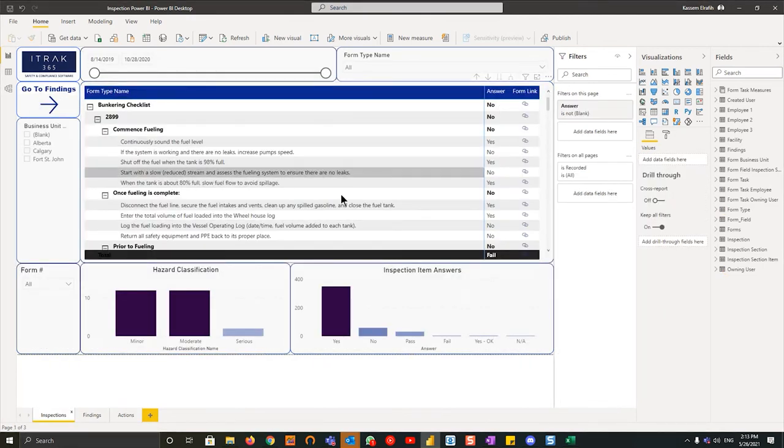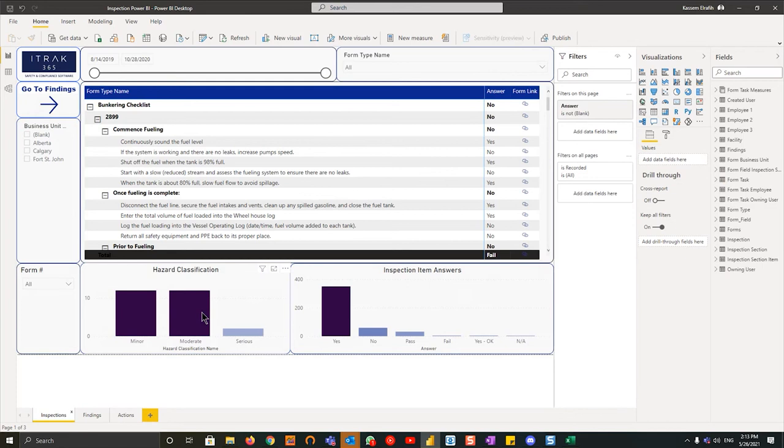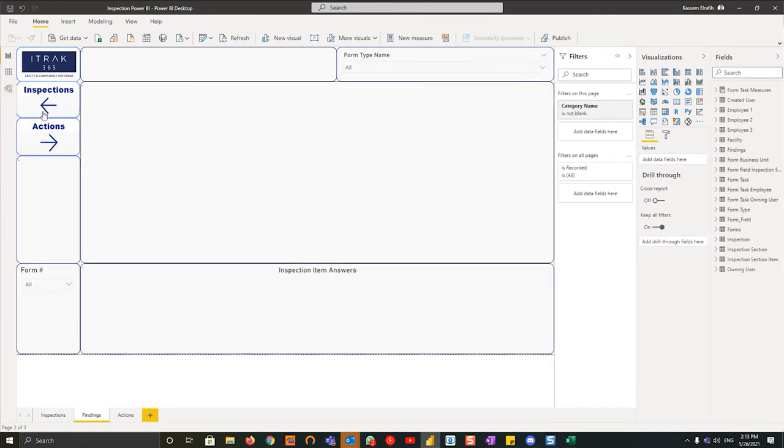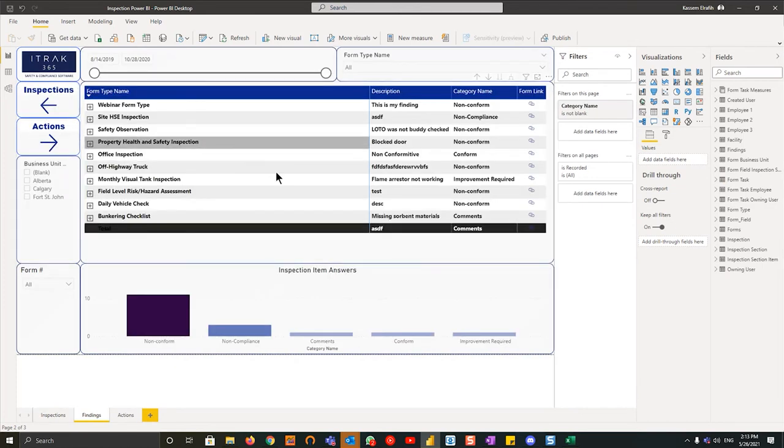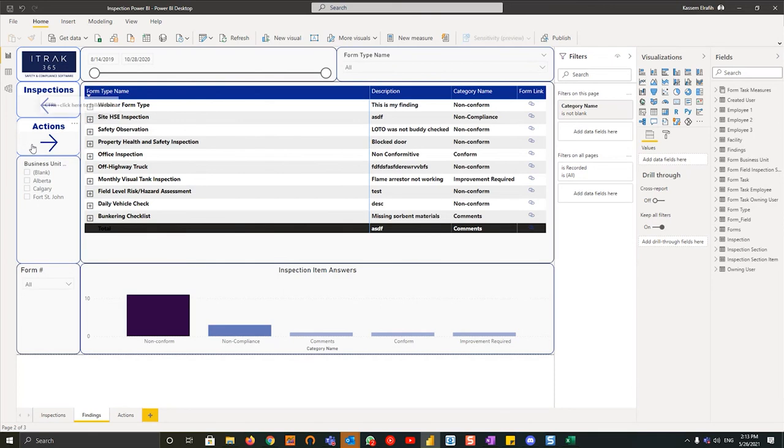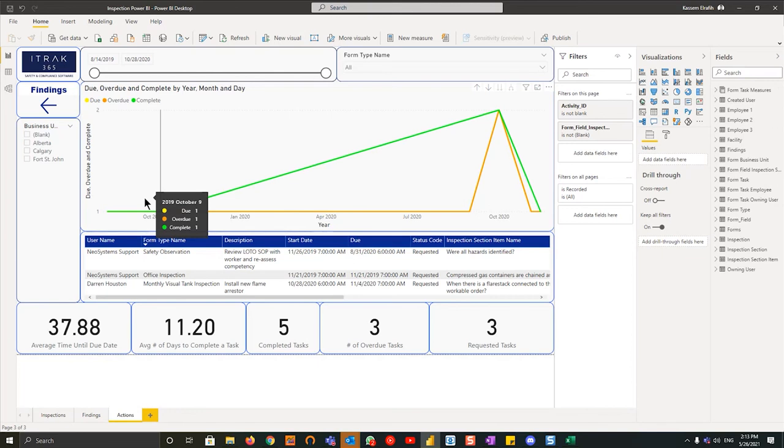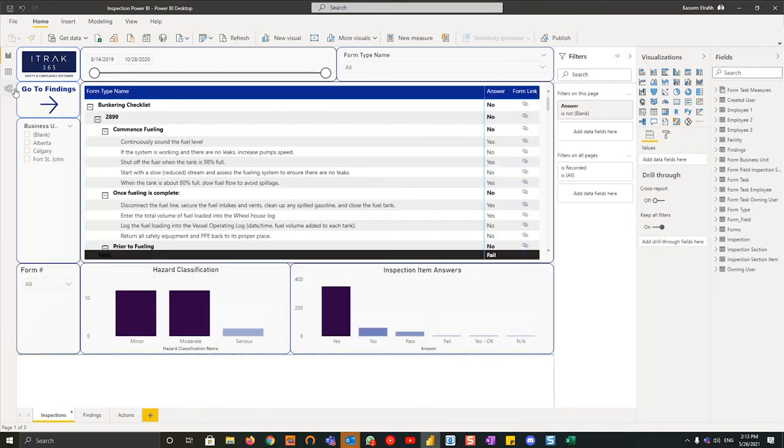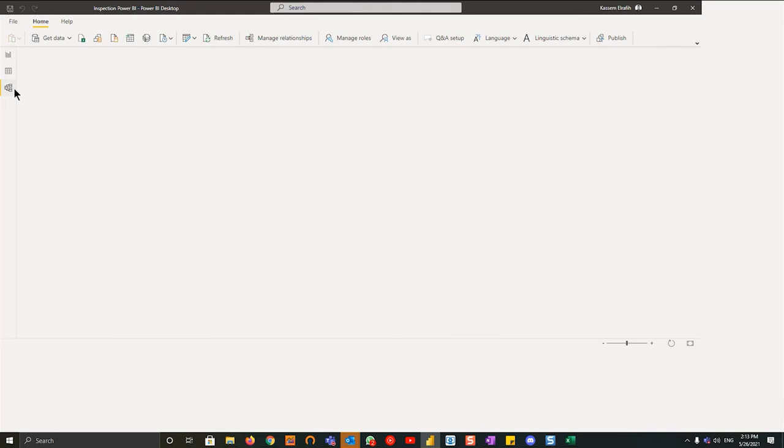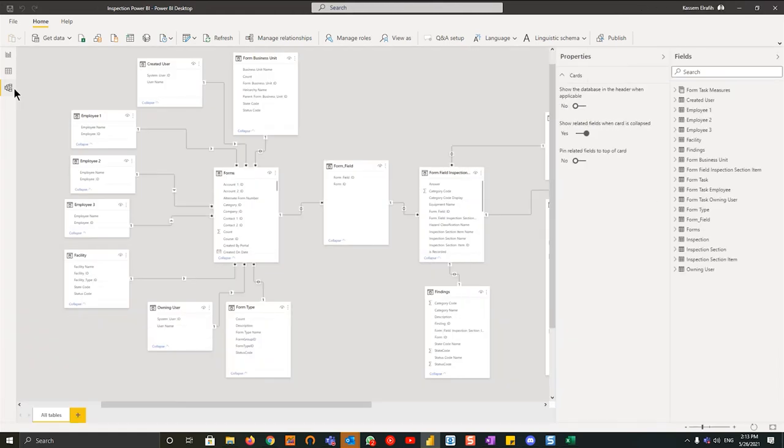So the idea behind this entire dashboard is that it's a simple three-part dashboard starting with the inspections and making sure that everything's been filled out correctly through hazard classification or through inspection item answers. From there you're going to go to findings, look at all the comments that are made, and from there you're going to go through the actions to make sure that all the actions are being completed off. This is really good if you have a safety meeting once a month. You can sit down with your formans and superintendents to make sure that everything is being closed off in a timely manner and the inspections are being done correctly.